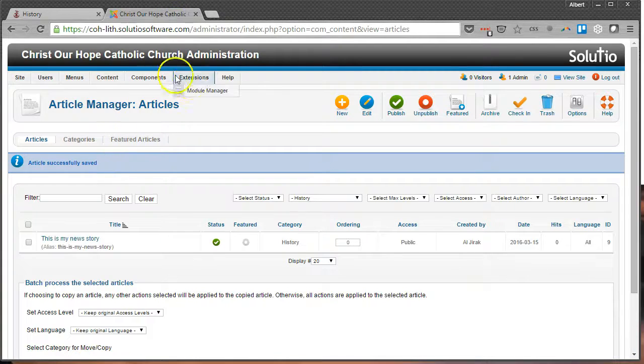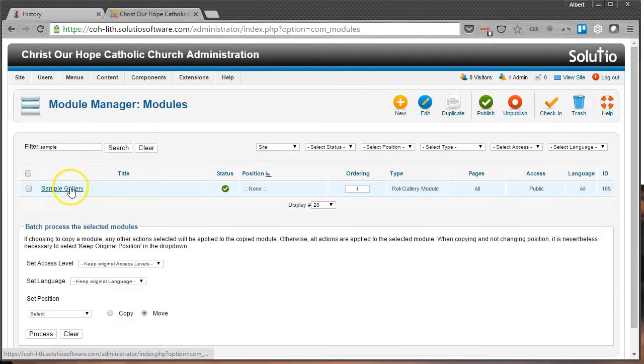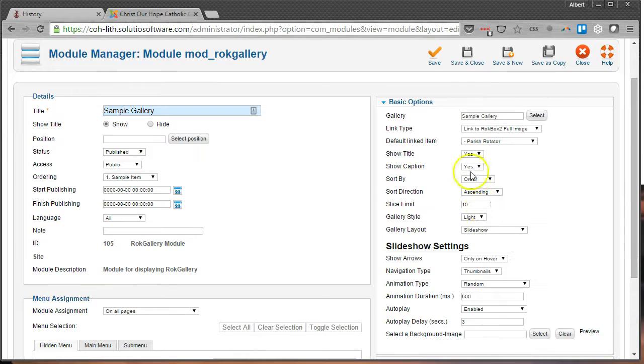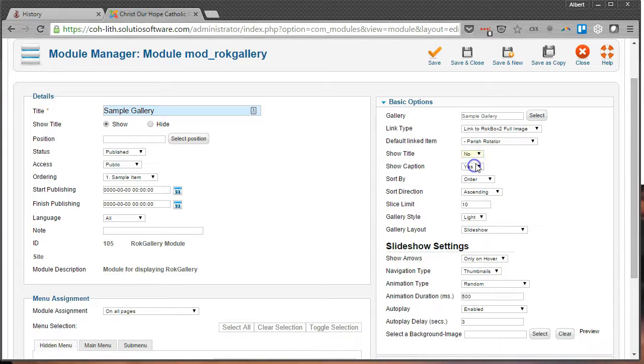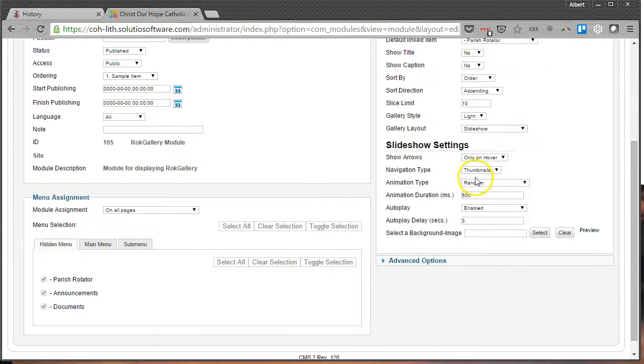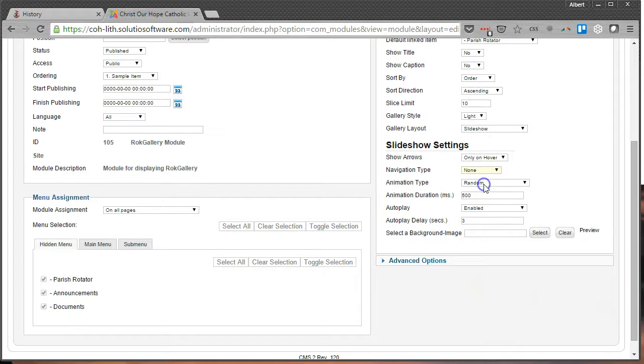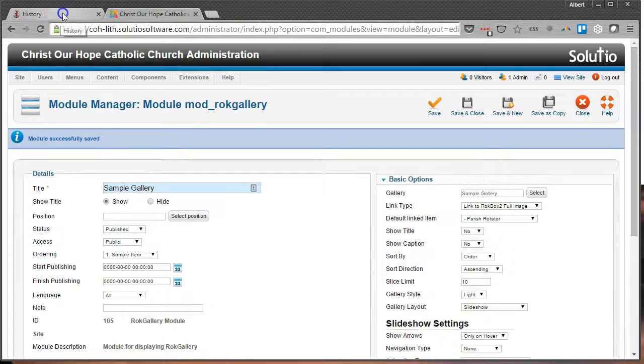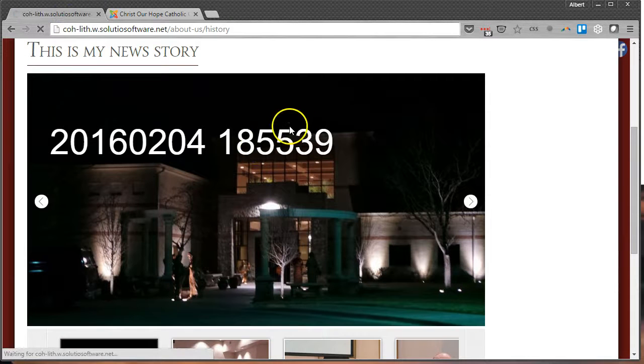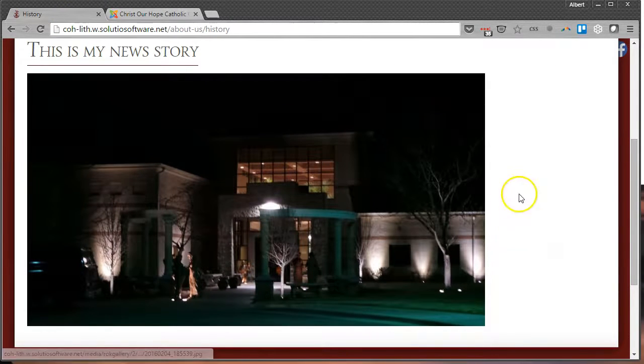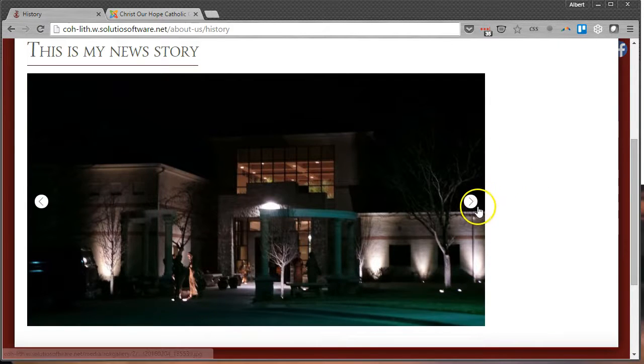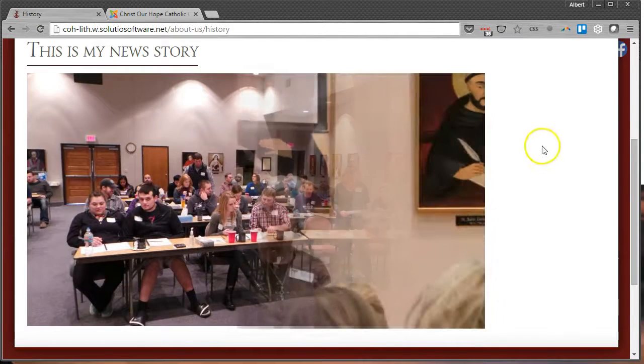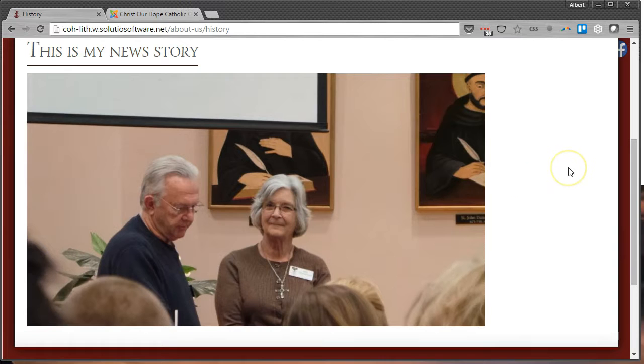So if we want to tweak that a little bit, we might want to go back to the Module Manager and here's my Sample Gallery, and we want to change those options. So we might want to hide the title, right? We might want to make it the navigation type, that's those thumbnails down at the bottom, that wheel of pictures, so hit None, and this might be something you're a little bit more accustomed to as far as a slideshow. So there we go, we've got no captions, no wheel, and they can click to change between them and they should be changing about every three seconds on their own if nobody clicks anything.